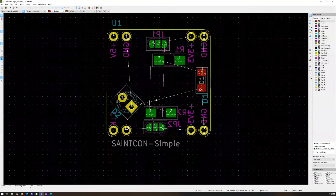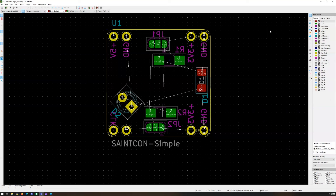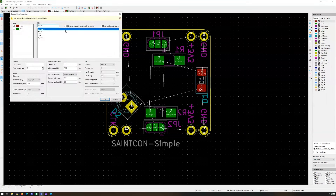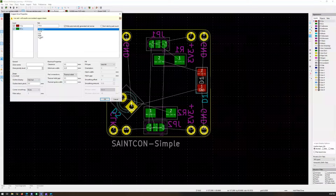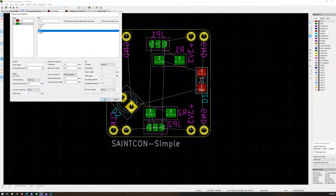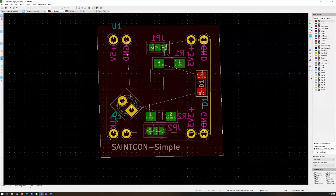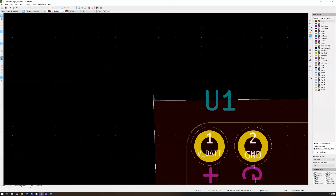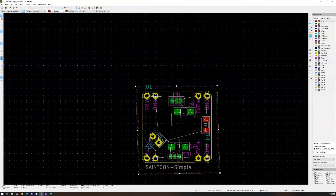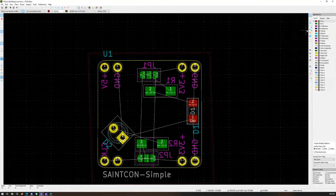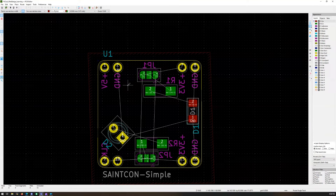Now come over here and add a fill zone. I like to do a copper ground fill zone on the board on both sides — just to get everything ready and done.